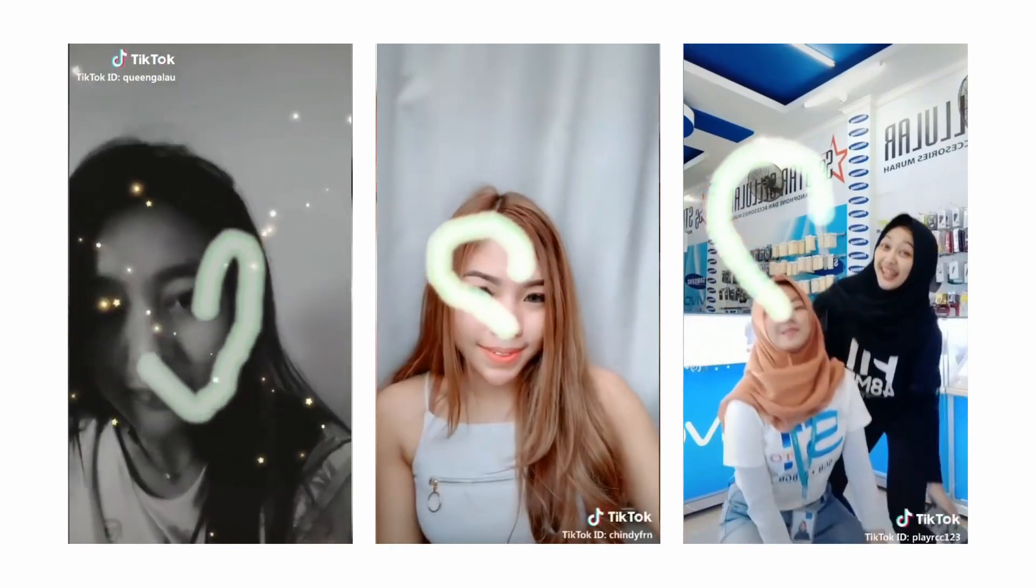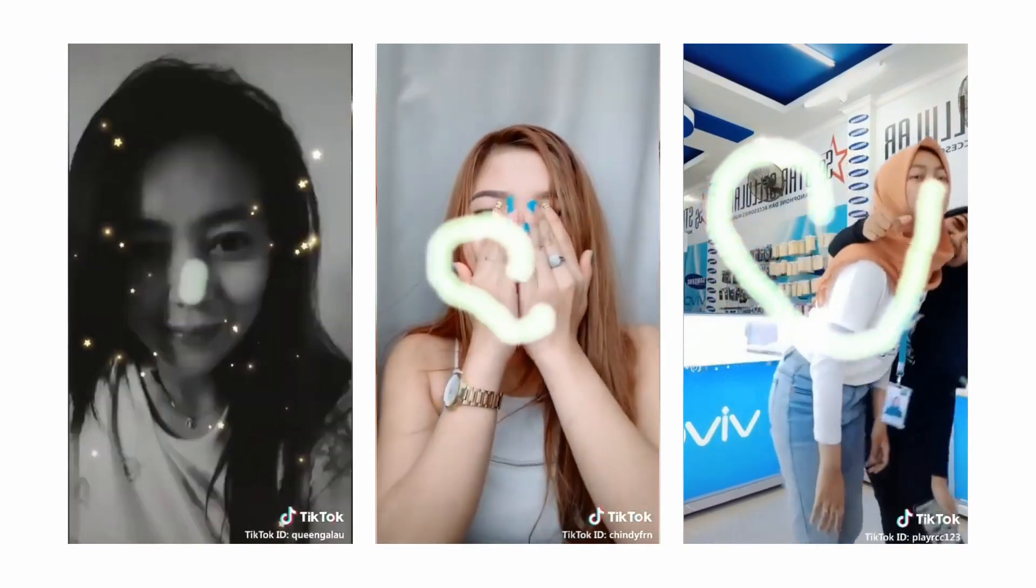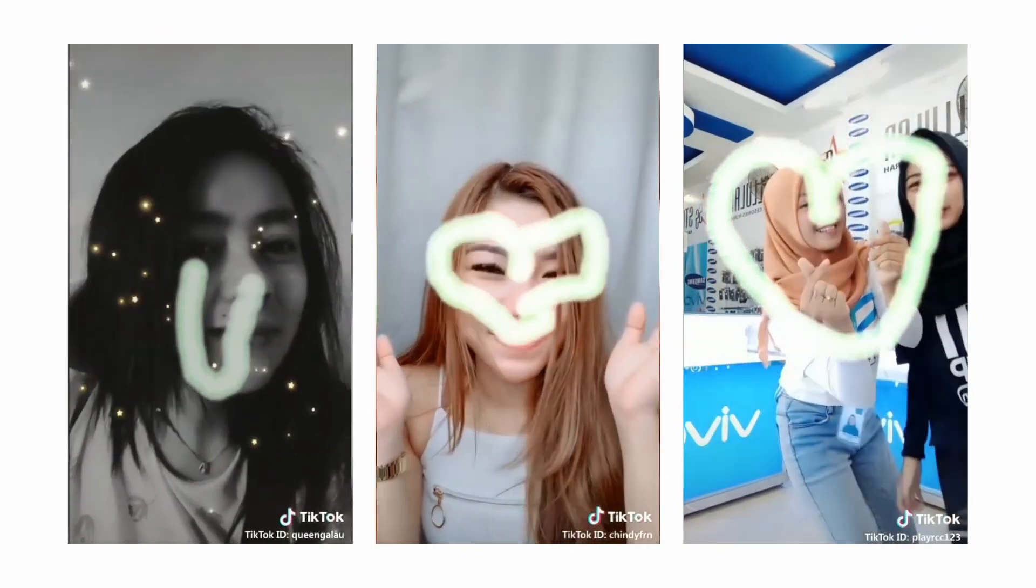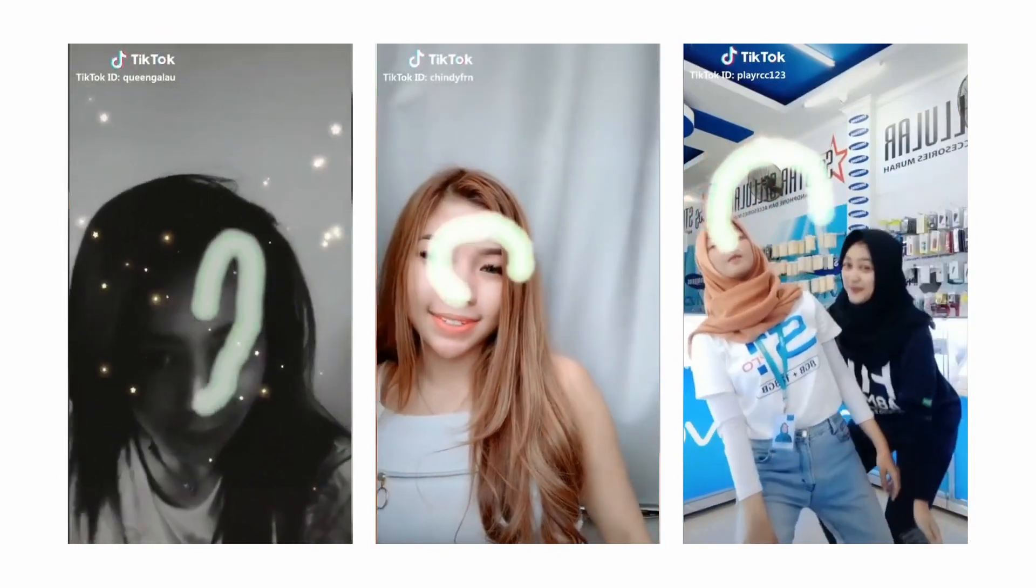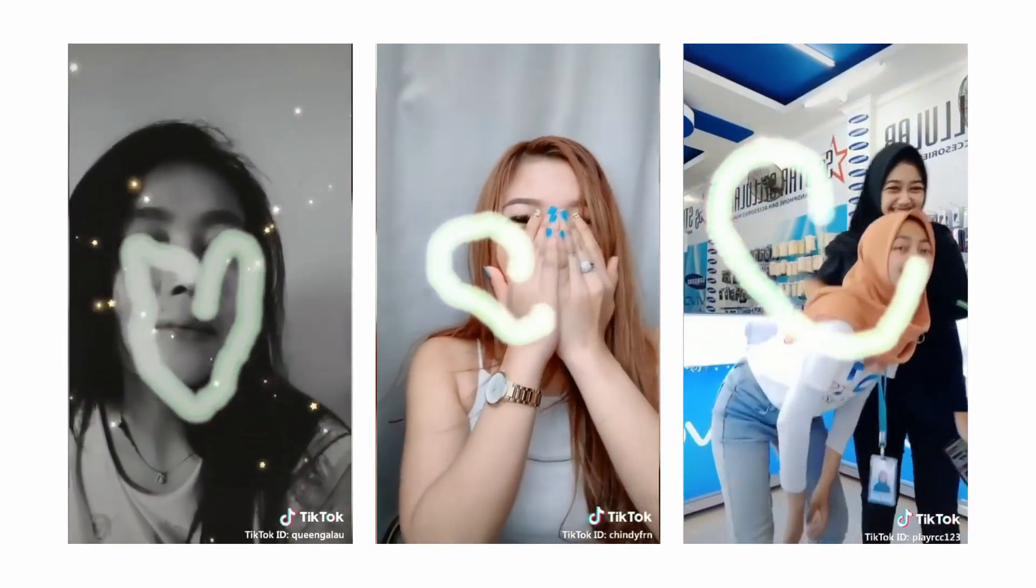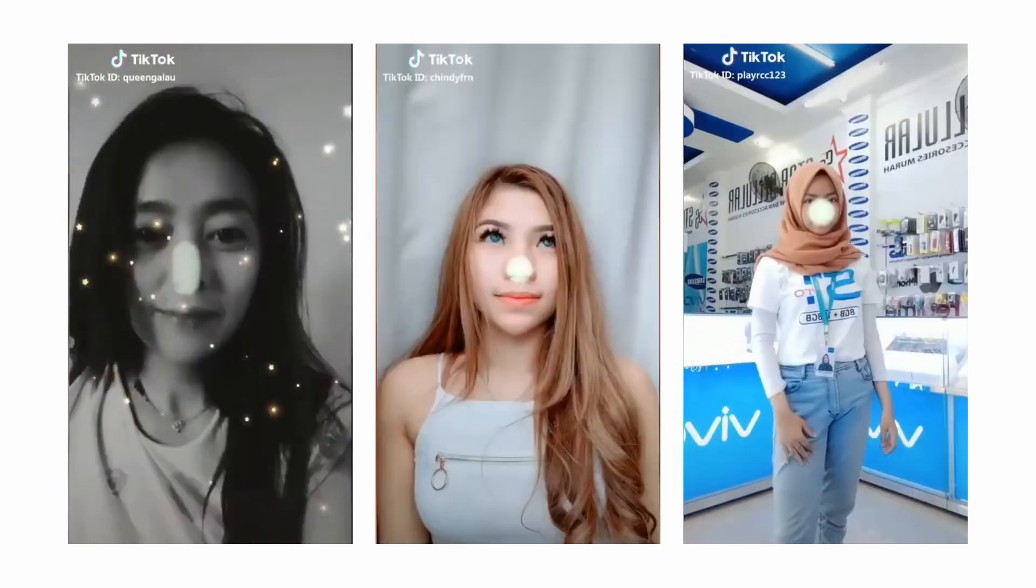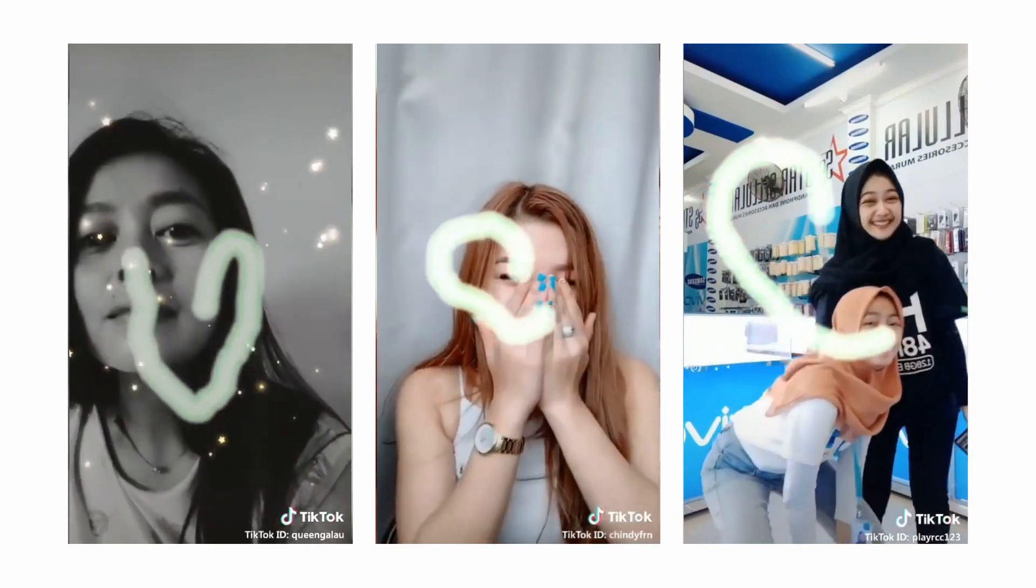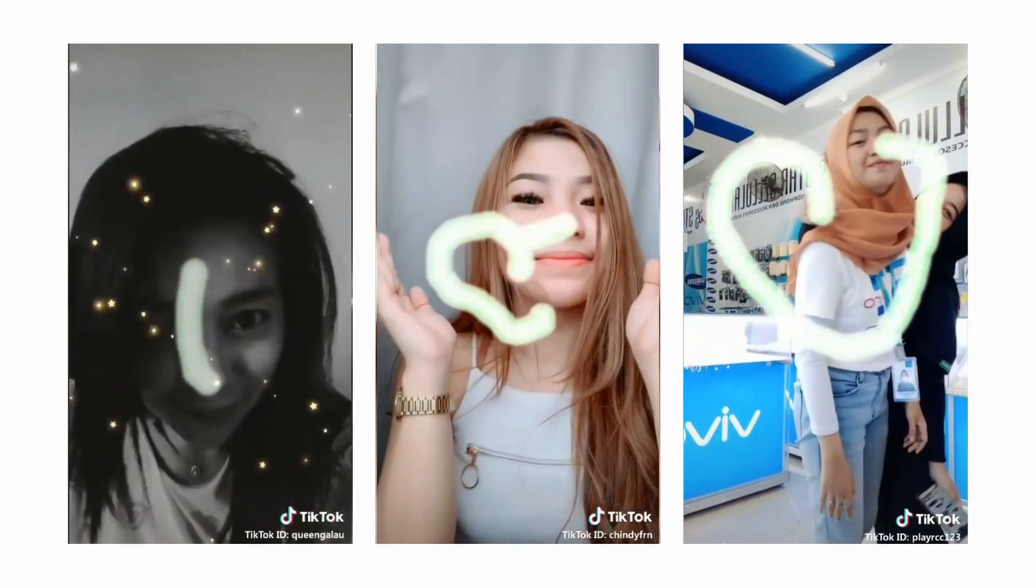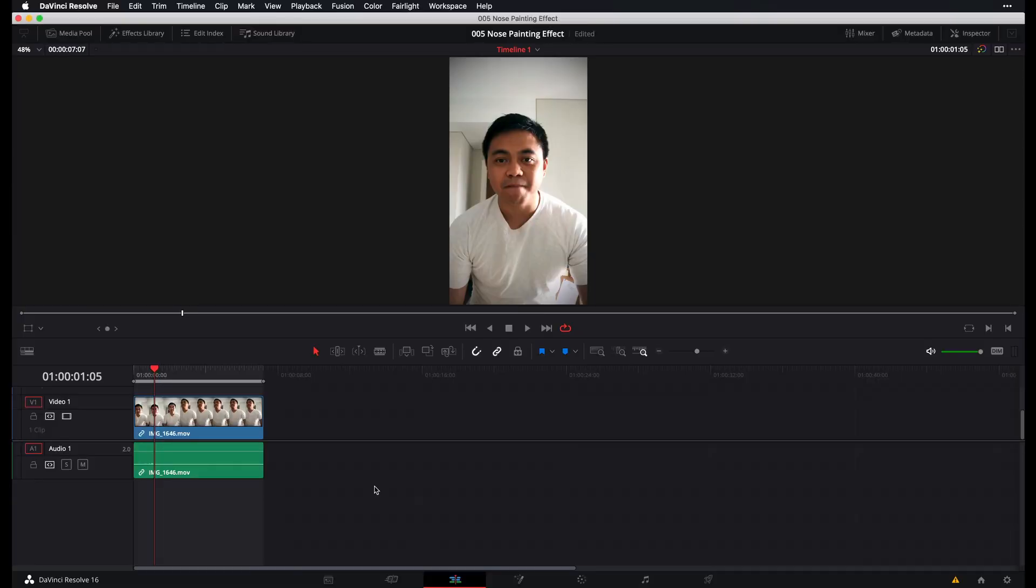And so for those of you who are relatively new to the Fusion page, you're going to be okay. You're going to be able to follow along just fine. And once you have learned this technique, you're going to be able to apply this not only for drawing hearts with your nose, but on all sorts of effects that requires tracking, tracing, and painting. So stick around and let's just get right into it.